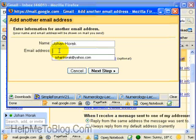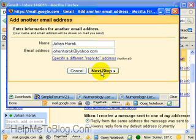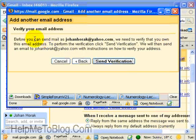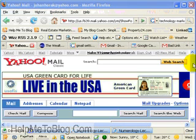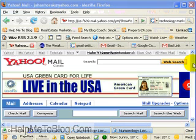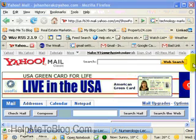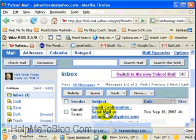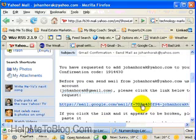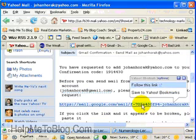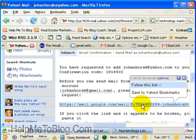Click my Yahoo email address and click on Next Step. Gmail has now sent a verification email to my Yahoo address. Let's go and verify that I have a Yahoo email address. There's the email from Gmail — there's the verification link. Let's click on the verification link.